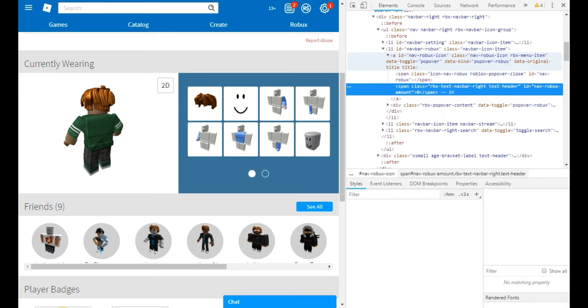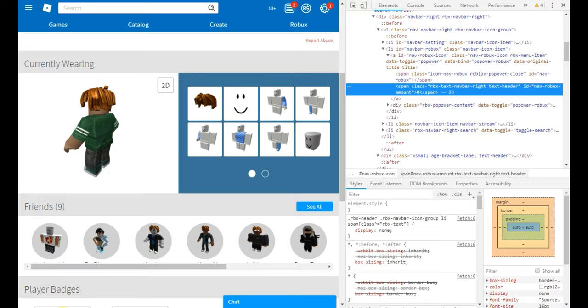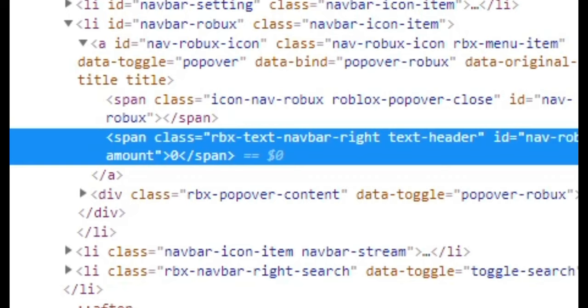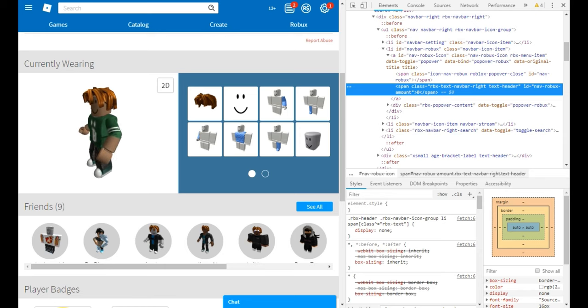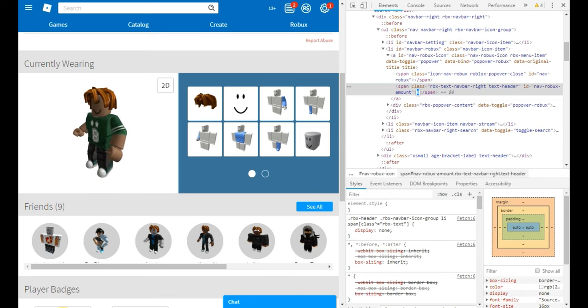Now, after you do that, double click. Click multiple times. Click there.